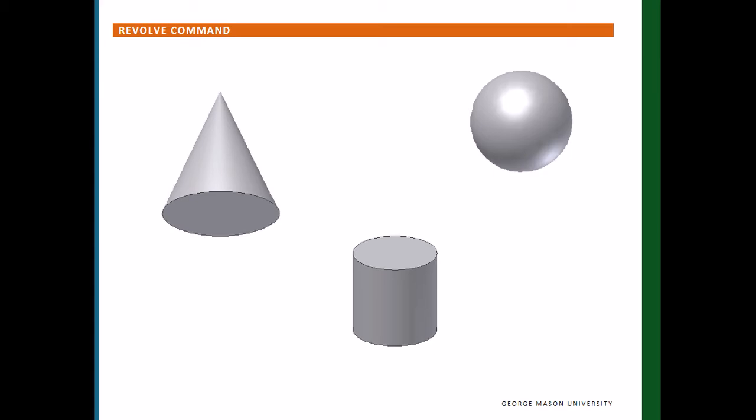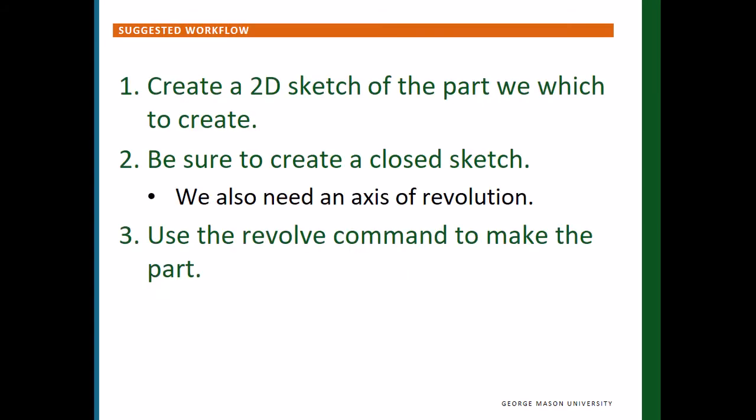So let's review briefly the workflow. The idea is to get into Inventor and create a 2D closed sketch. We also need to identify the axis of revolution, essentially the axis of symmetry. Some parts, like a sphere, have more than one axis of symmetry. Then the last step is to use the Revolve command to make the 3D part representation.